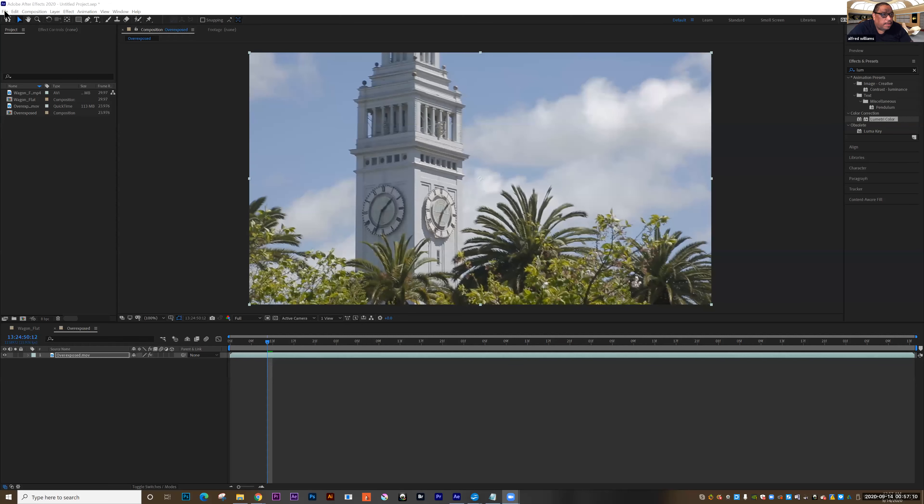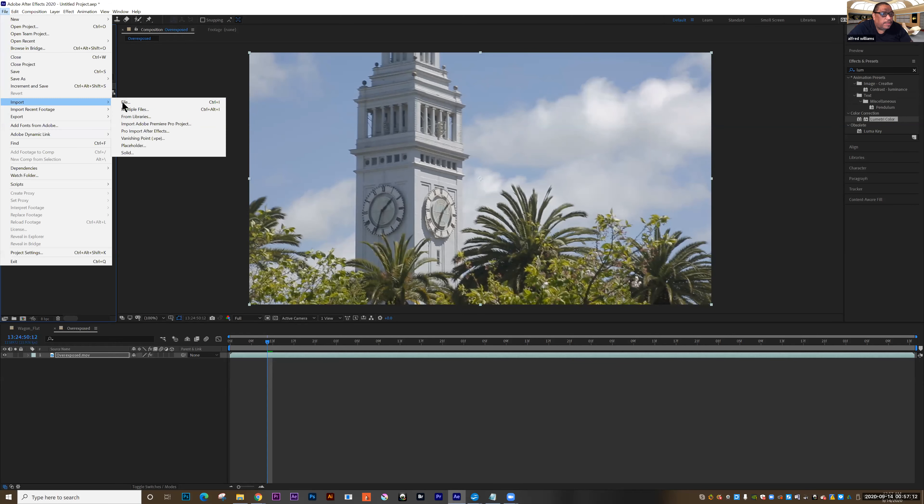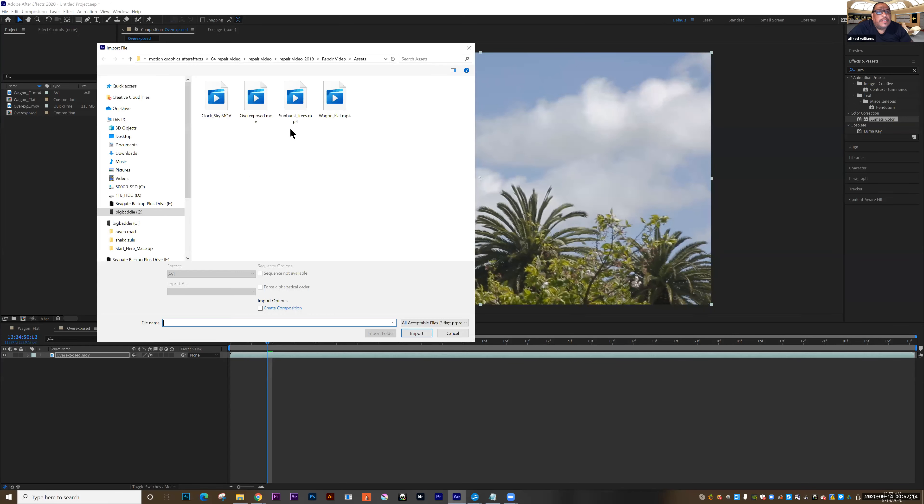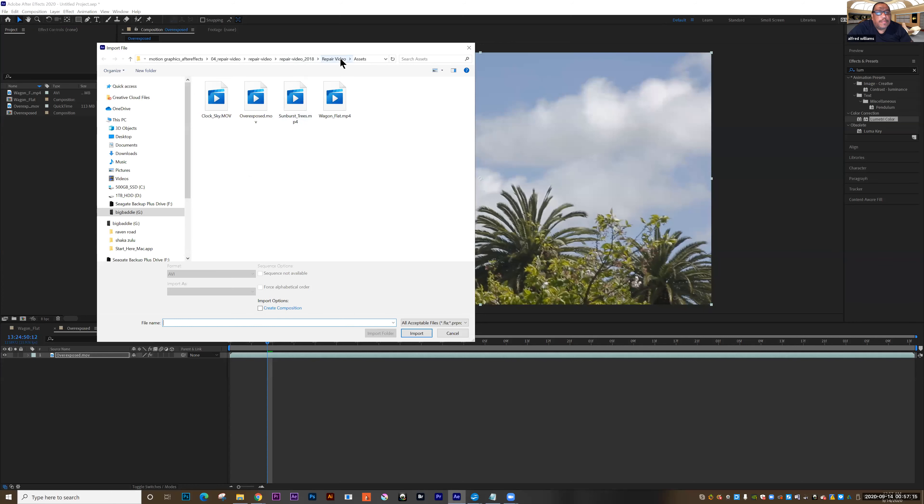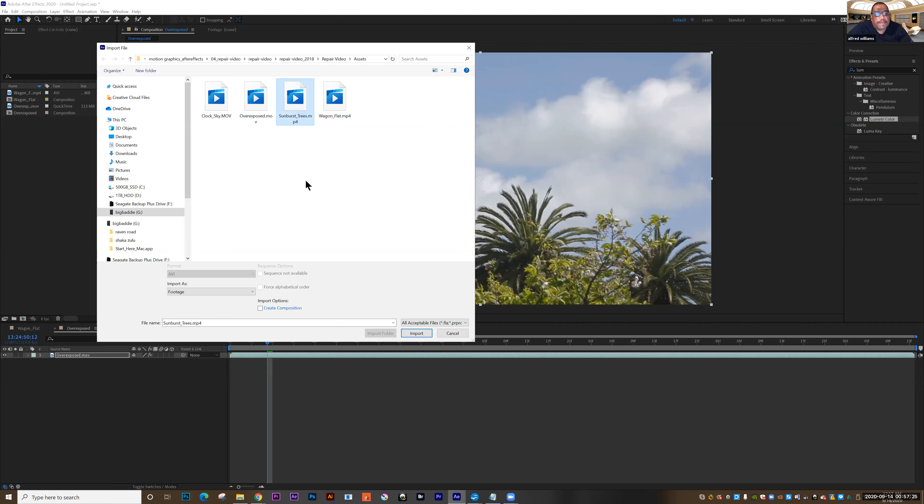So all of these are one package we already talked about. I'll go to File, Import, File, it's inside a folder called Repair Video. It's one of the sample folders that's in your folder on the canvas shell. So we want to take the video file, Sunburst Trees, Import.